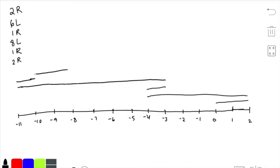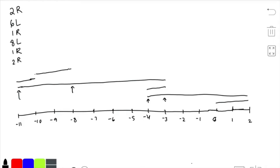The parts with at least two layers of paint have endpoints that align with the endpoints of at least one segment. For example, from negative 11 to negative 8 we have two layers of paint. From negative 4 to negative 3 we have three layers of paint. And from 0 to 2 we have two layers of paint. So it's pretty easy to see where we have more than two layers of paint.